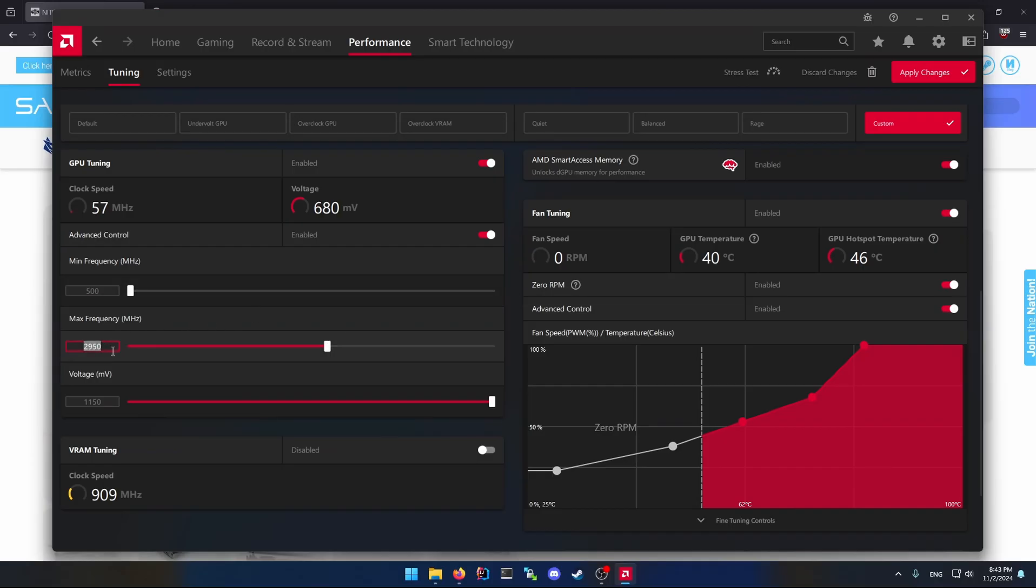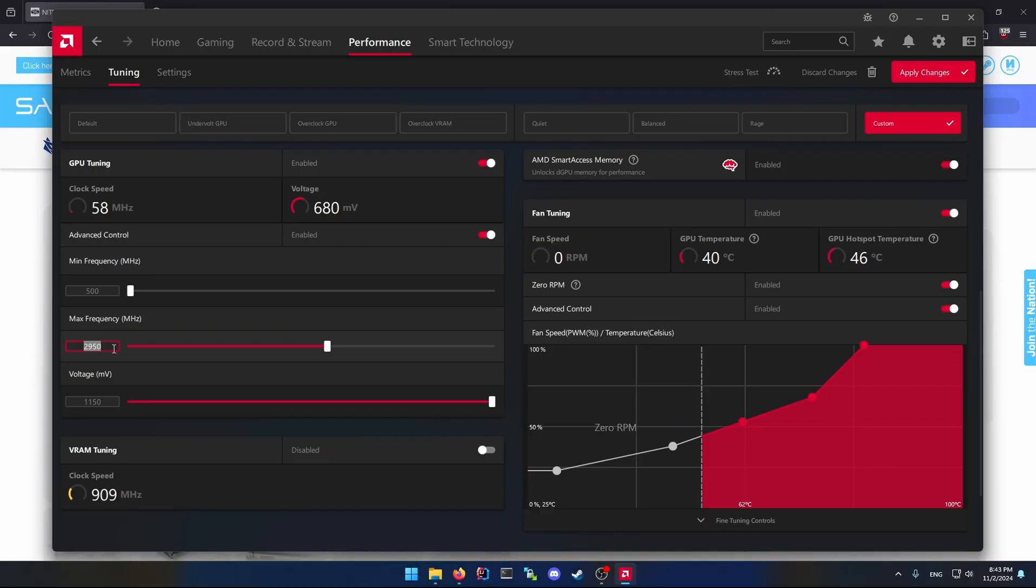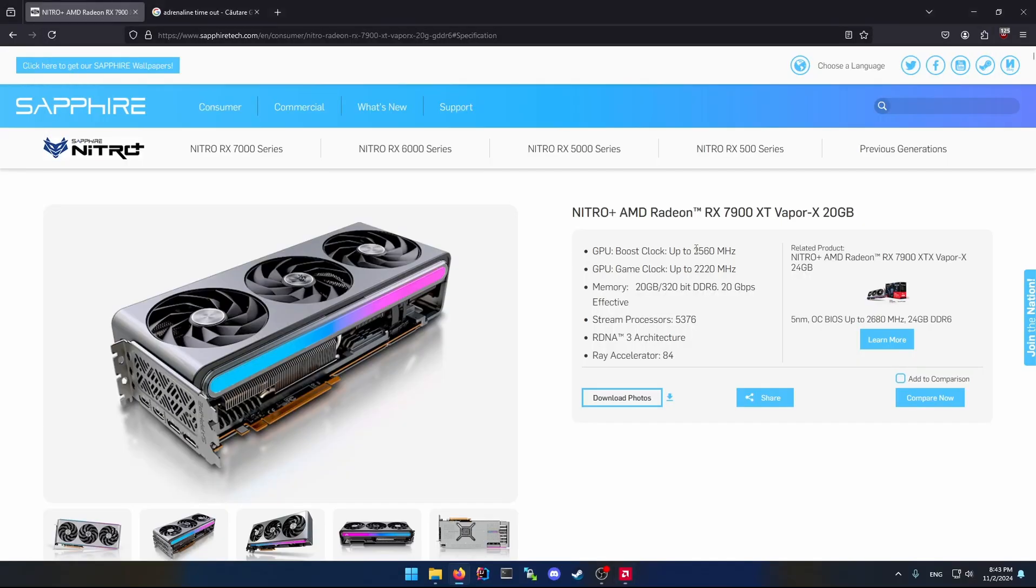By my own logic, doing a small deduction, I think the AMD Adrenaline software is giving way too much overclocking headroom for the GPU - more than it's capable of doing in reality.